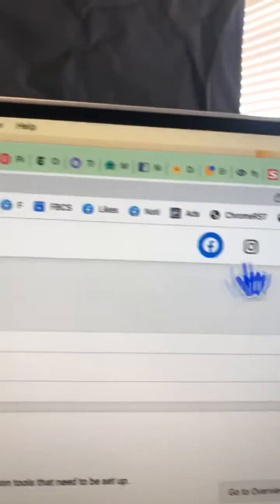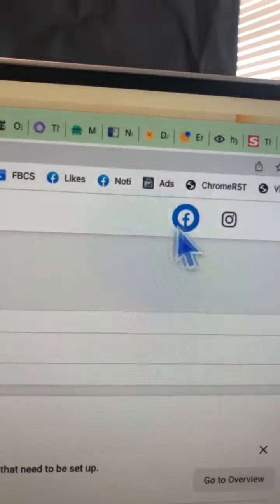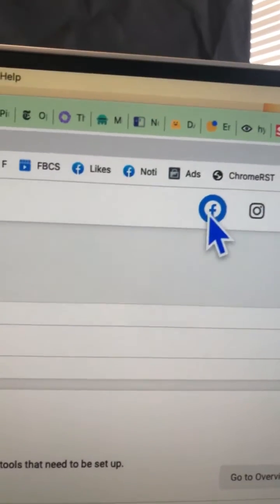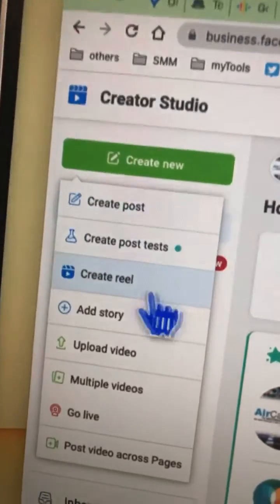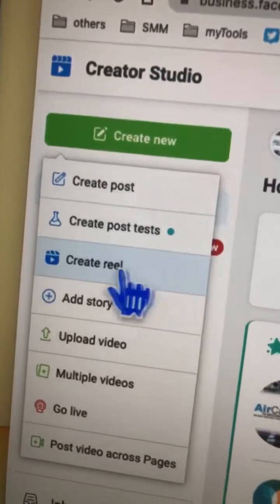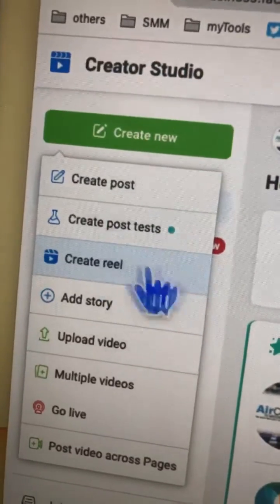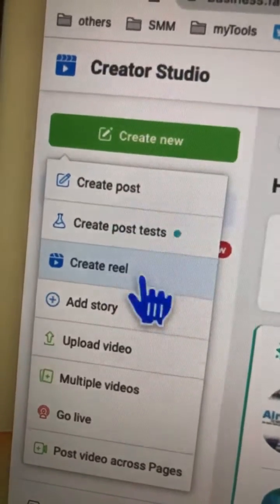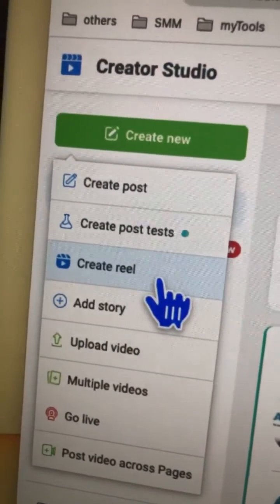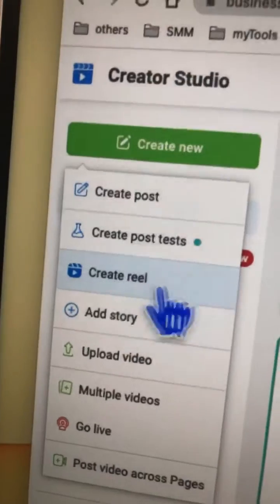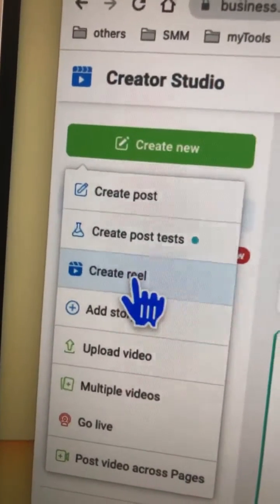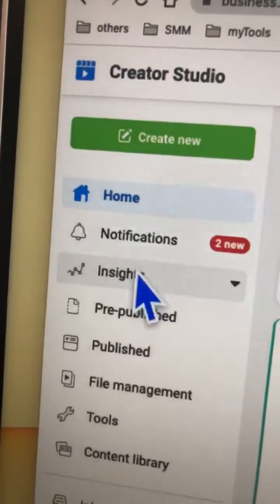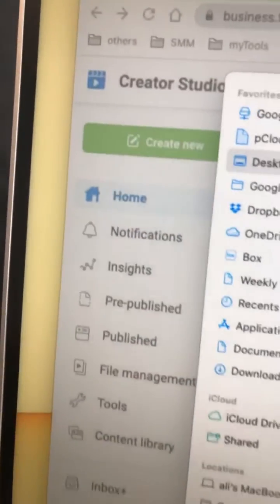Creator Studio has two sections: Facebook and Instagram. Stay on the Facebook side, then click on 'Create New.' This is a brand new option — it popped up recently, so a lot of people may still be getting access to it. It's fairly new.